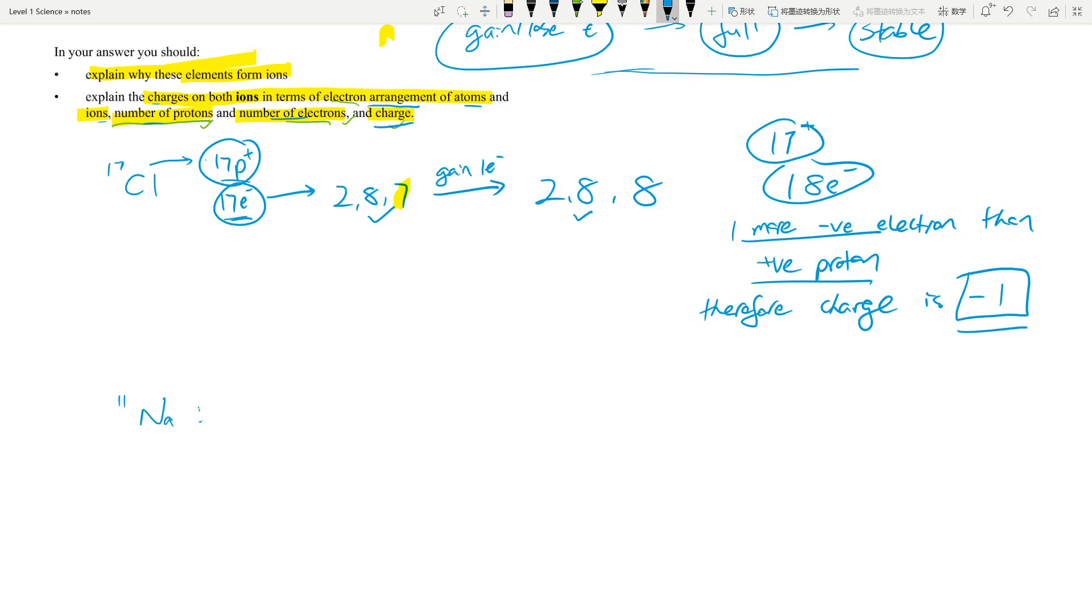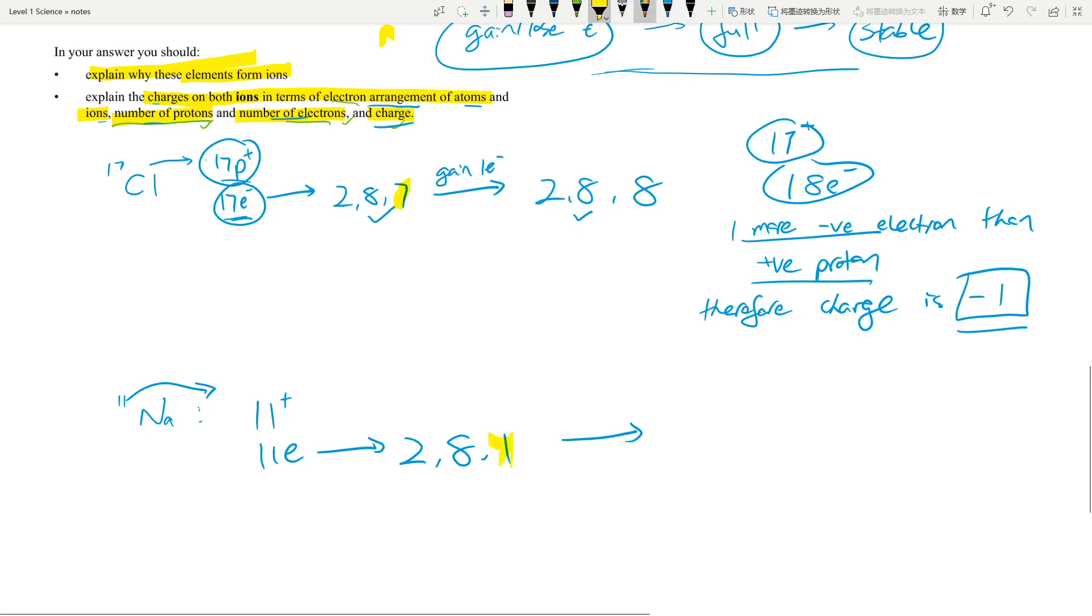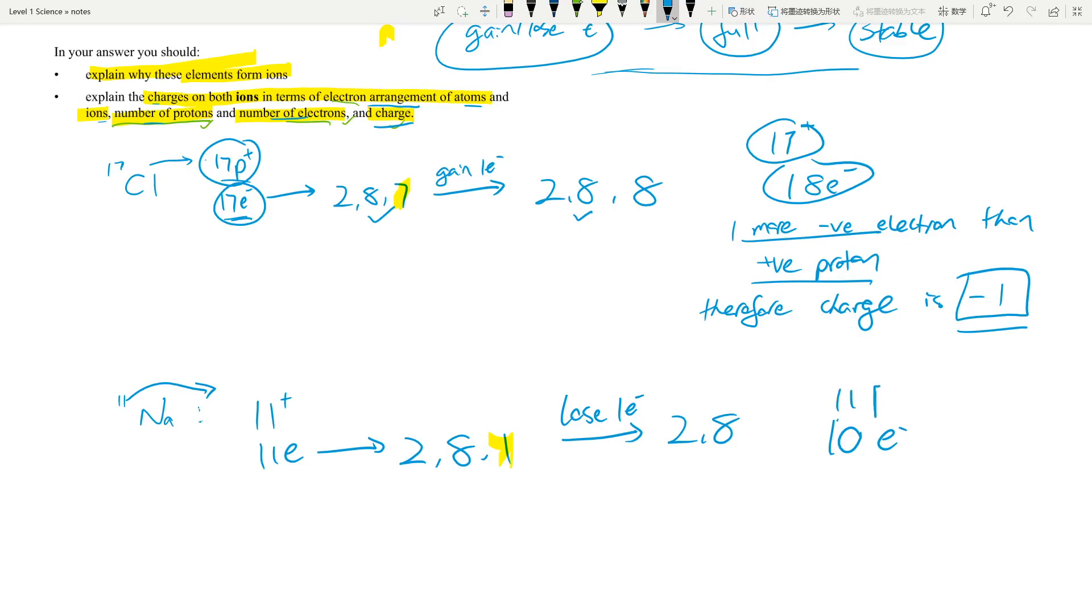If you do sodium, I'll speed up the process. Sodium has 11 protons, 11 electrons. That tells us 11 people. So first two, then eight, then one. Hold on, that's not full. So what do I do? I lose one electron, so that's 2,8 because I lost that one. What's the electron arrangement now? It's 2,8. How many electrons? 10 electrons. How many protons? 11 protons, because the number didn't change. Therefore, I have one more positive proton than negative electrons. Therefore, the charge is positive one.